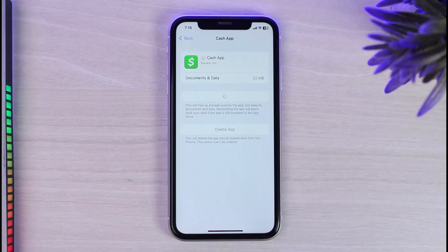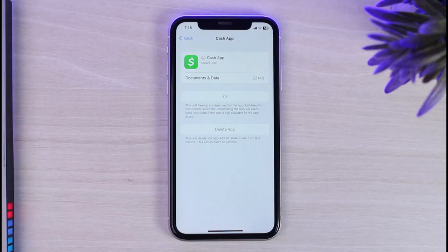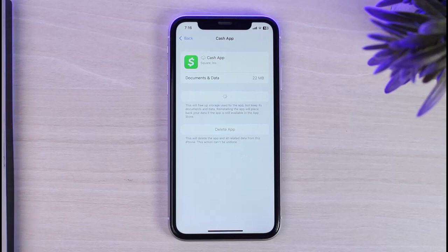That's basically how you fix the Cash App 'too many attempts' problem. Hope this video was helpful. If it was, make sure you like this video and subscribe to our channel so you don't miss out on further videos like these.